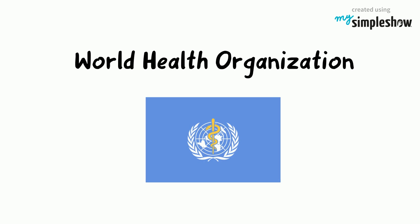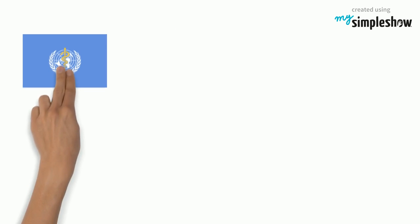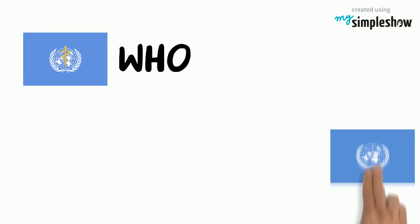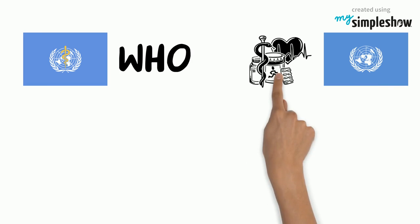What is the World Health Organization? The World Health Organization, also known as WHO, is the specialized agency of the United Nations and is devoted to international public health.